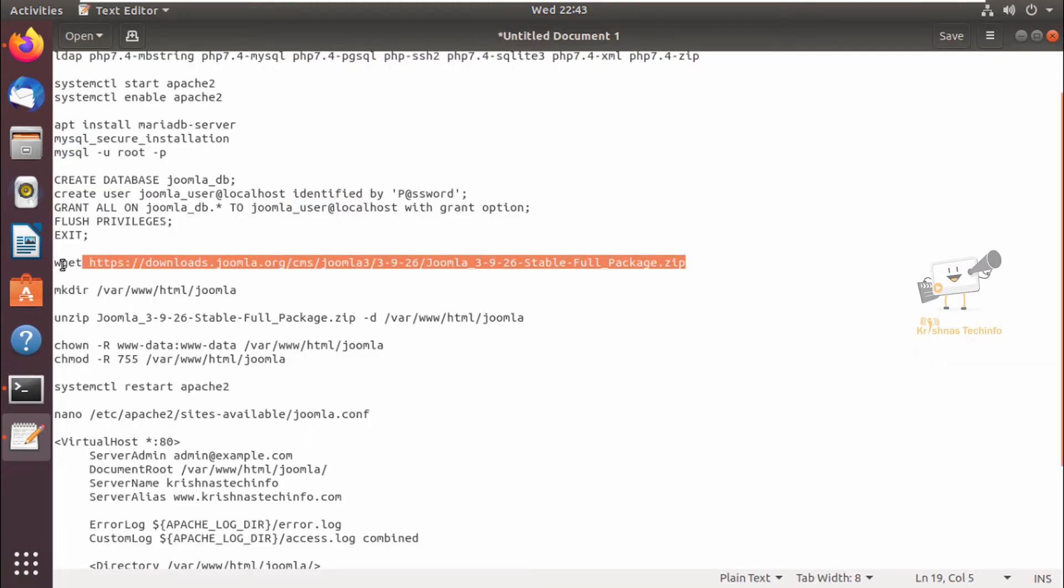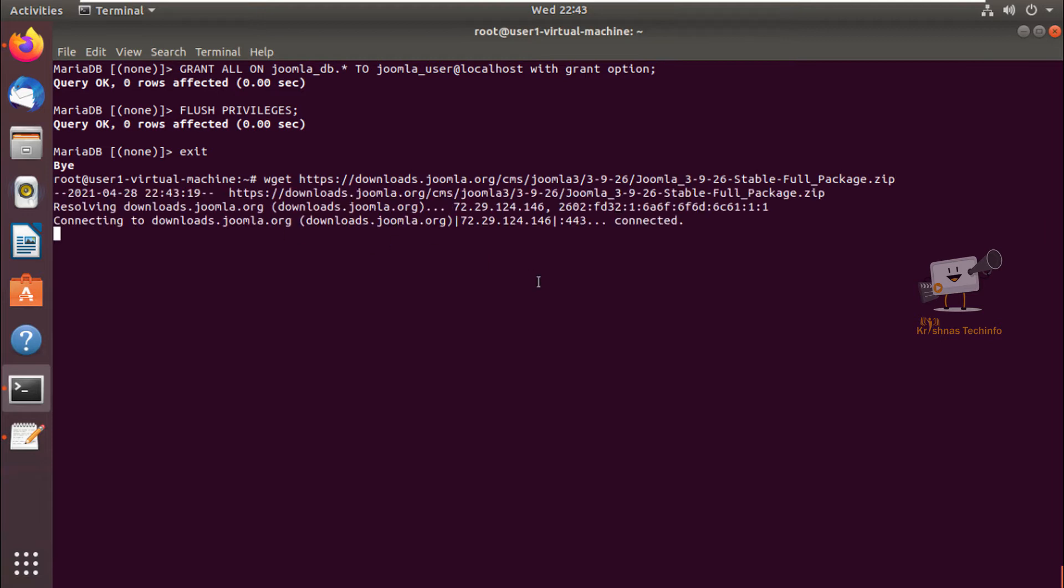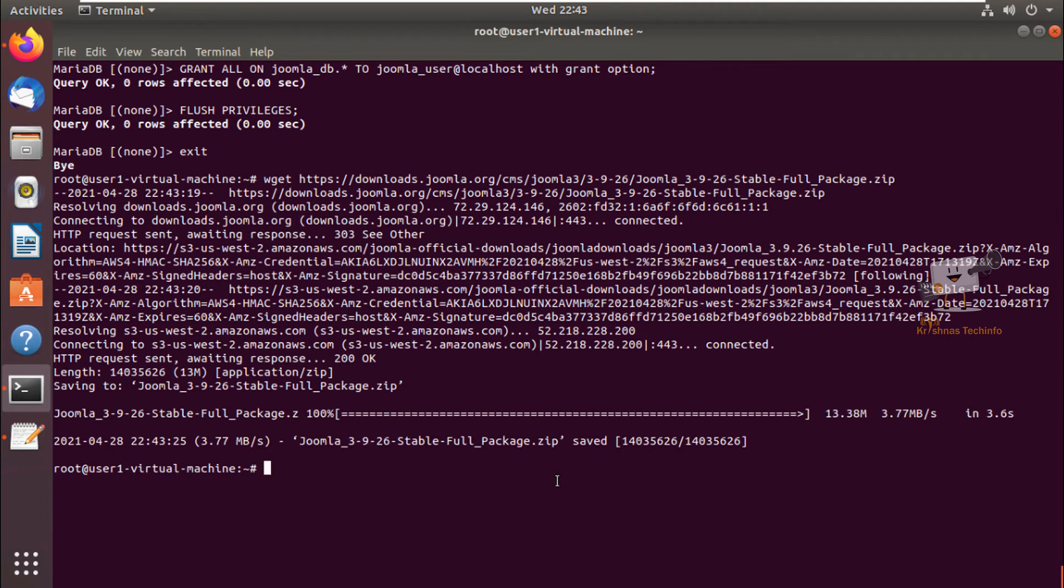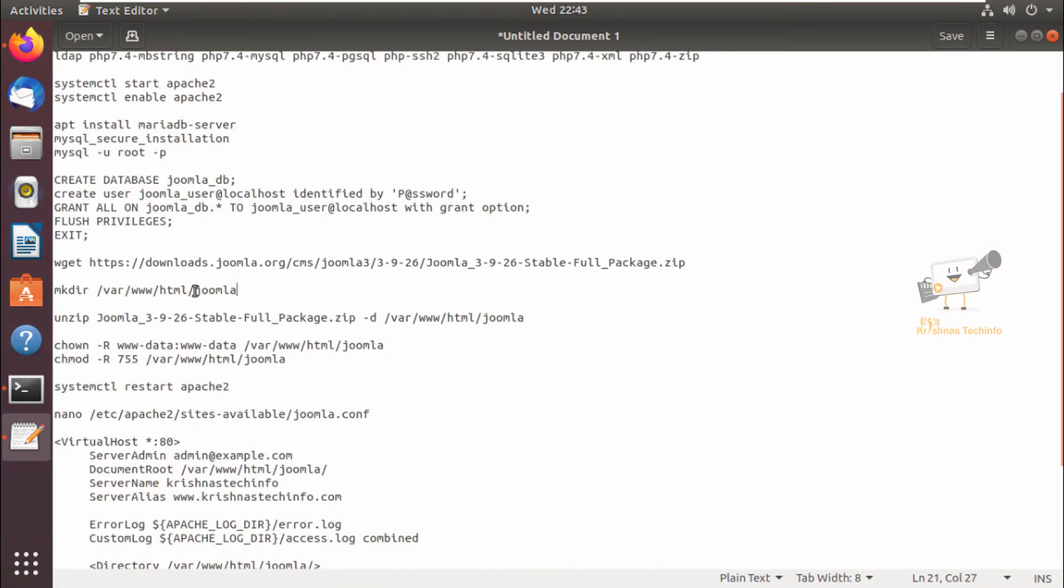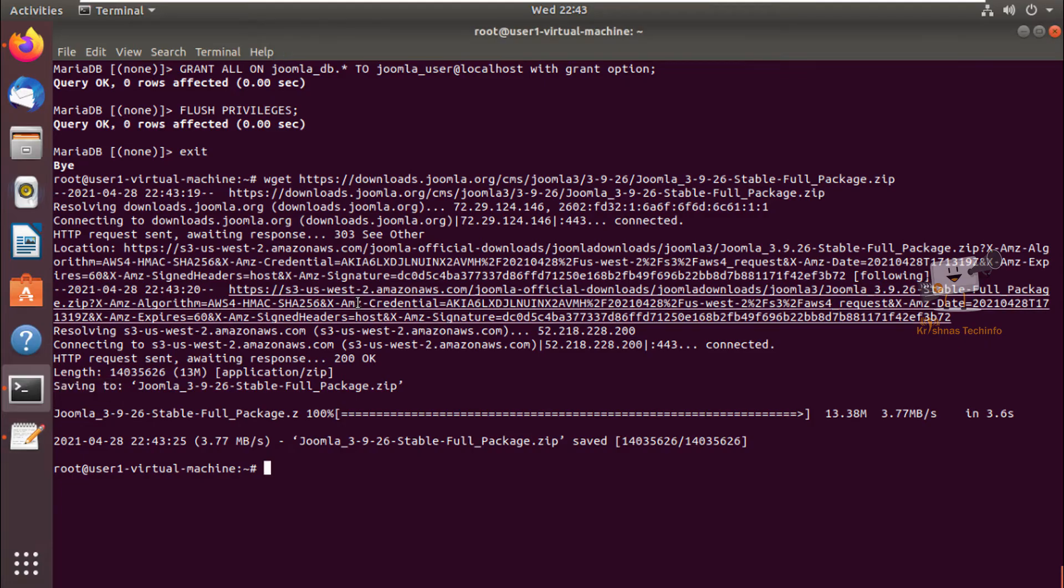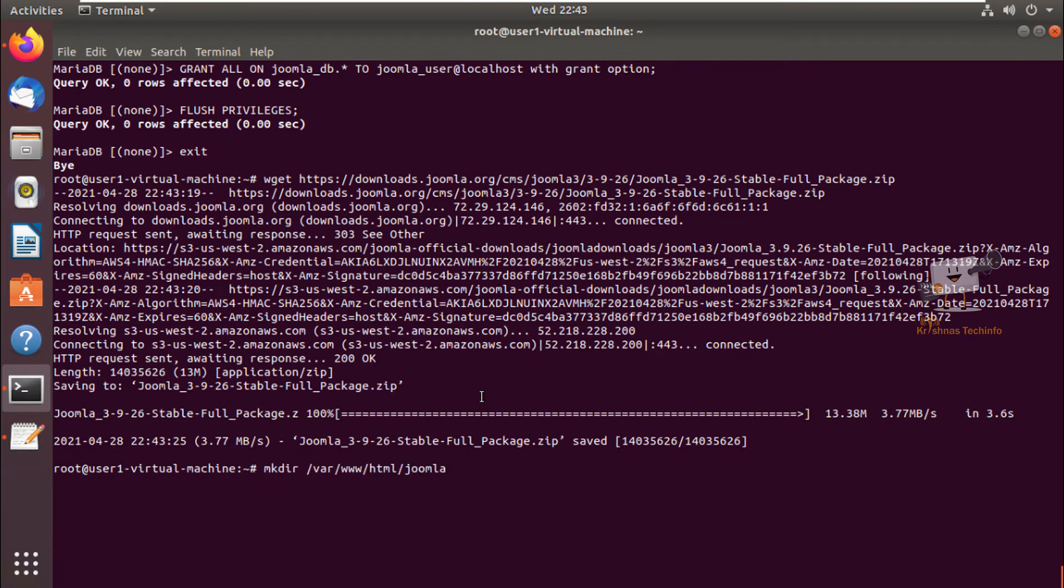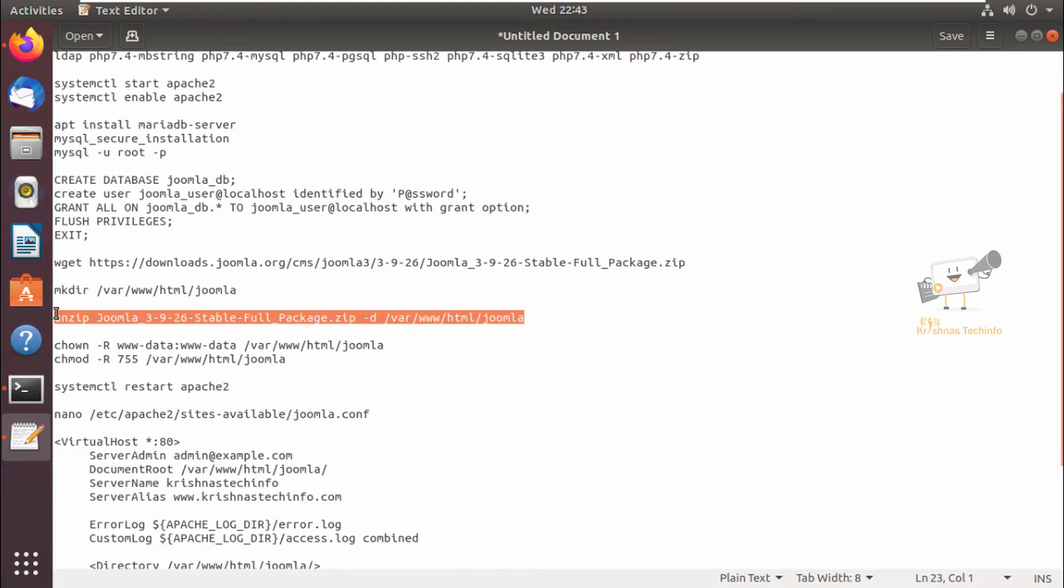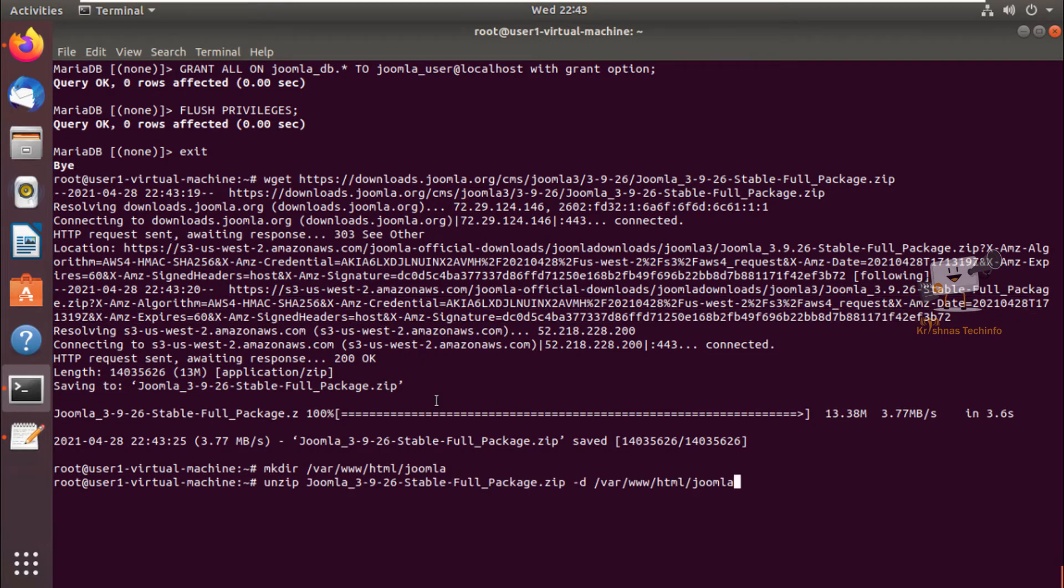Next we can download the Joomla package using the wget command. Now the package is downloaded. Next we can create the Joomla directory inside /var/www/html. You can use the mkdir command to create it. Next we can extract the zip package to the newly created directory. Now it is extracted.